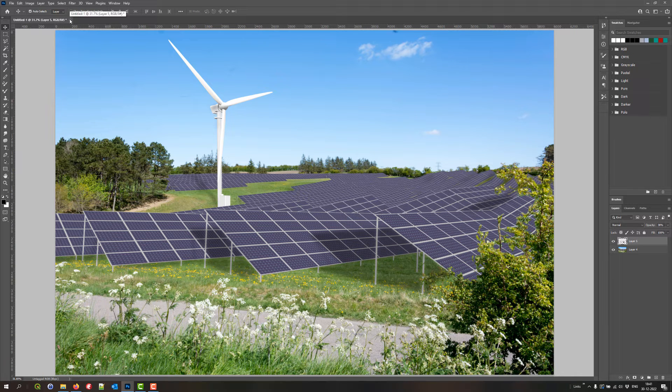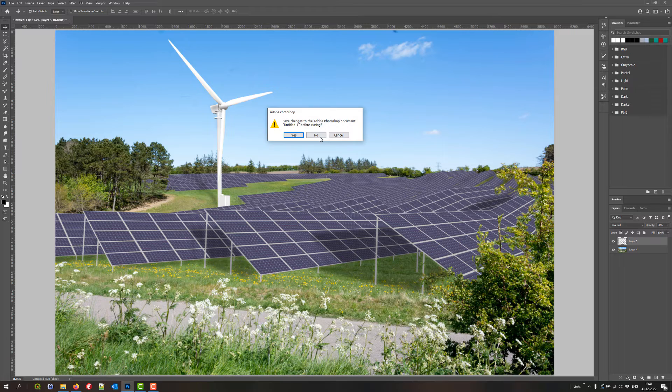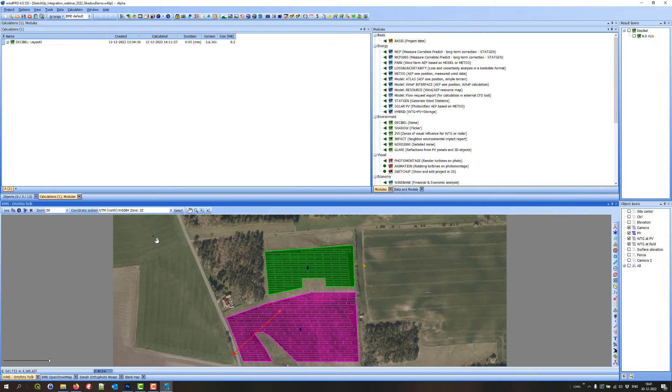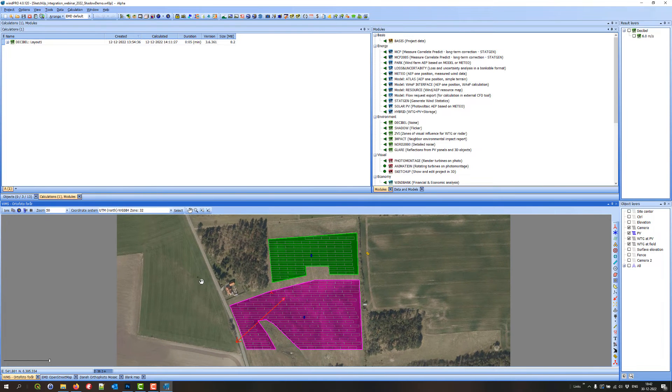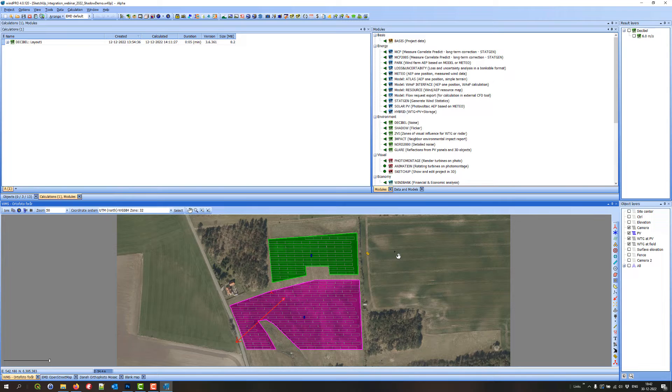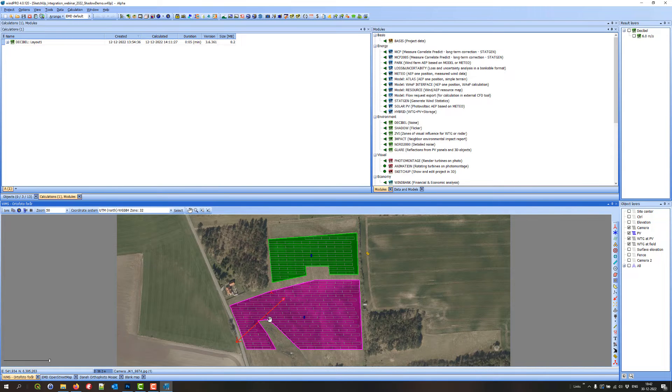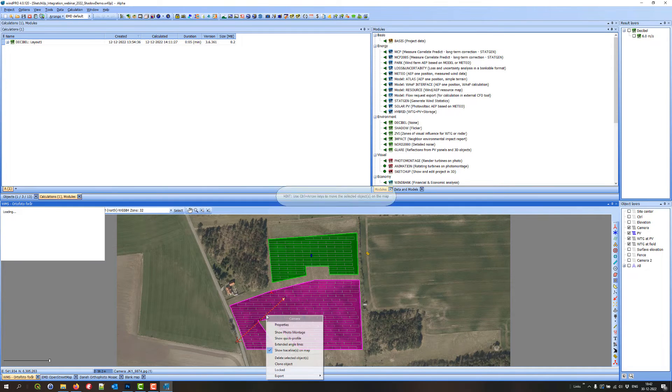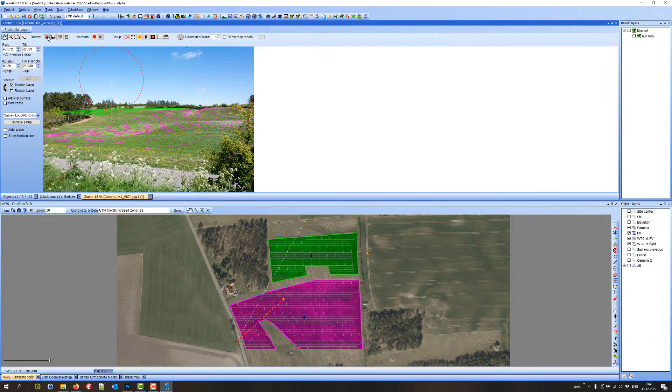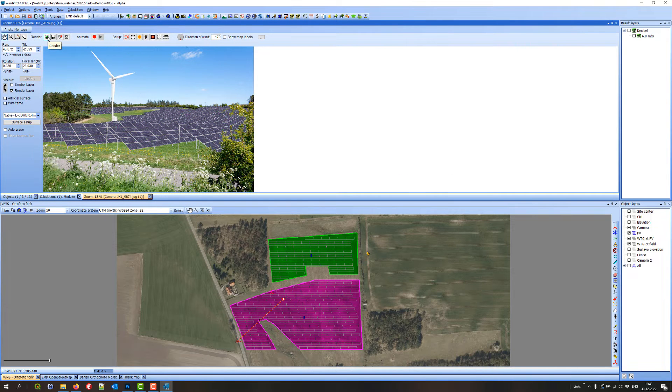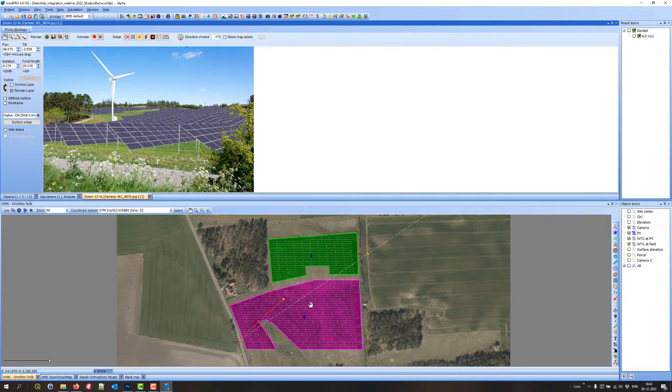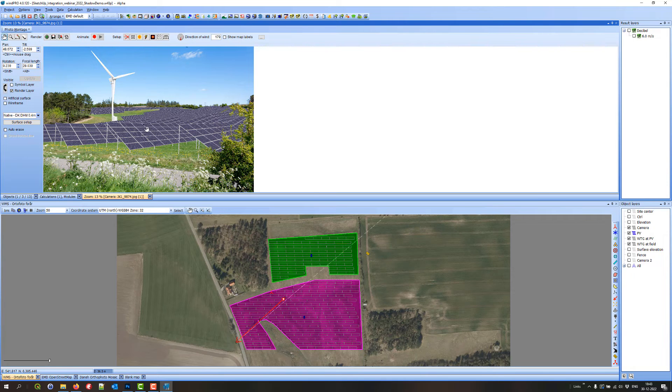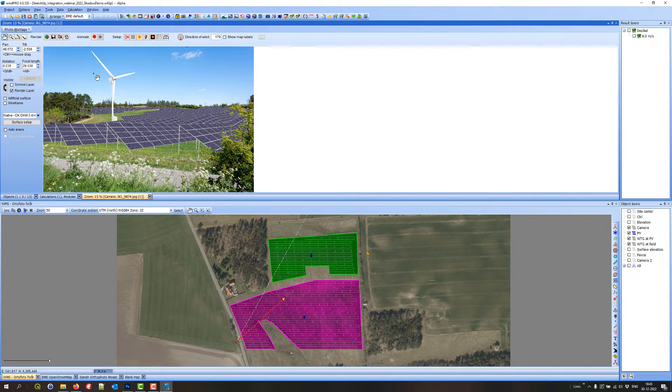So I just close this and go into WindPro. Now I'm in WindPro and here you see it's a modified version of the sample project I used in the webinar for the SketchUp integration tool in 2022. You can see I have only a few objects here and I can start opening a photo montage and render it.